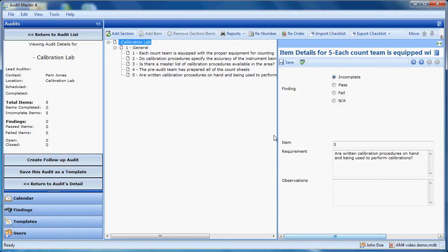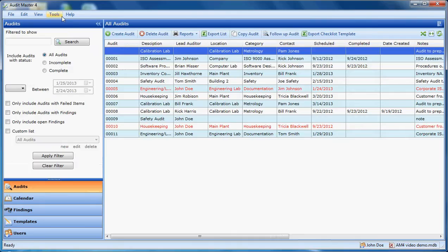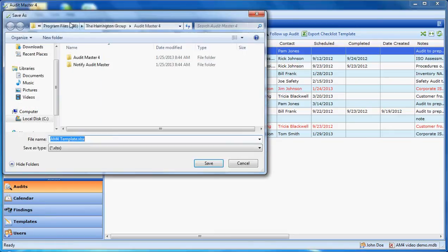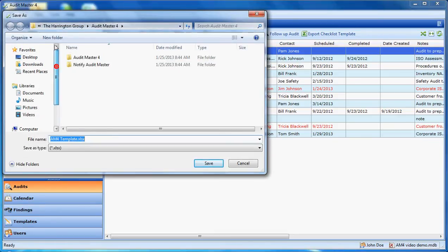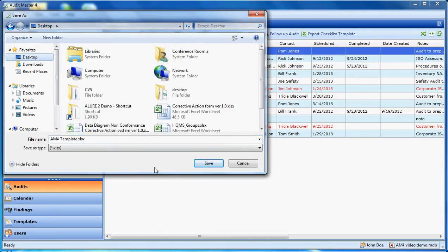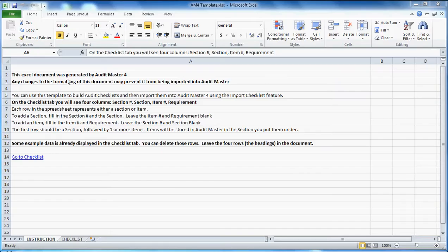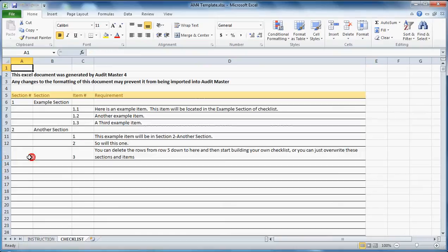There is also a special option to import audits from an Excel spreadsheet. Under this tools menu, we generate an import template and simply save it in a location. There are some instructions on this page and a checklist page here.